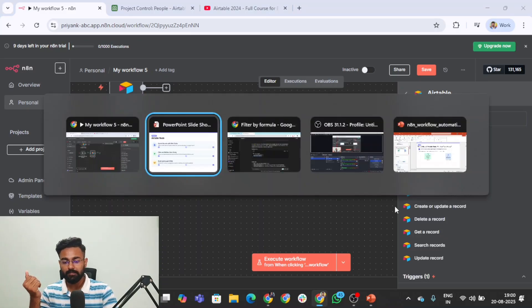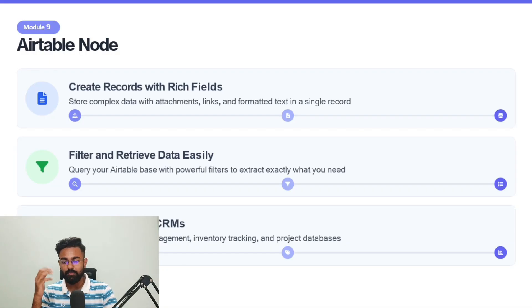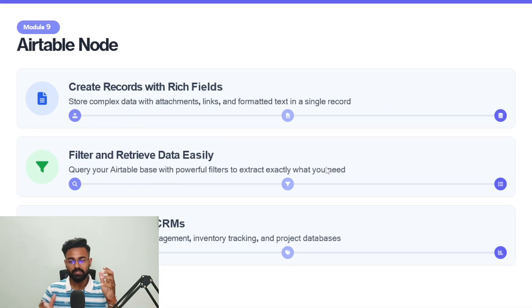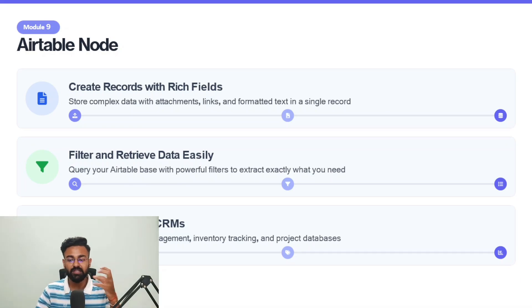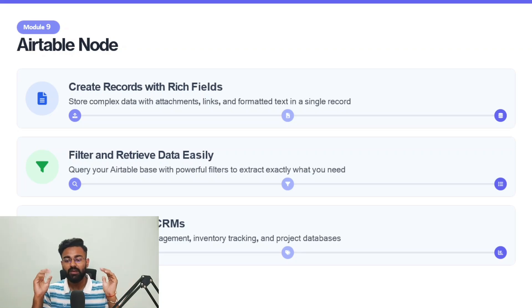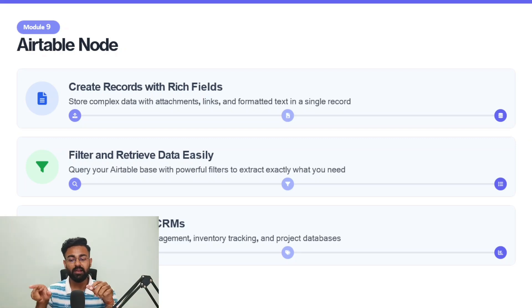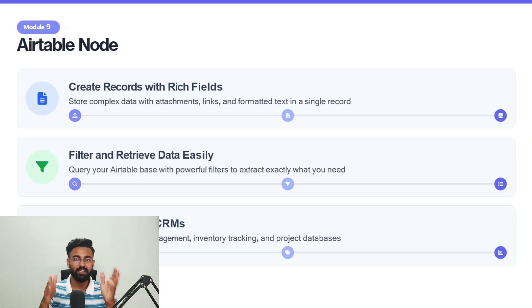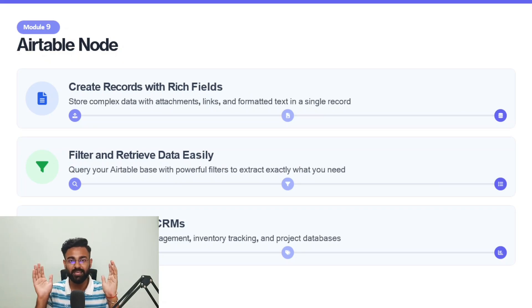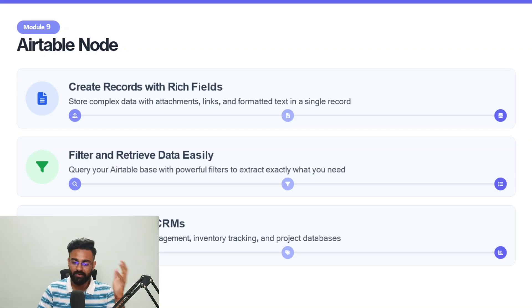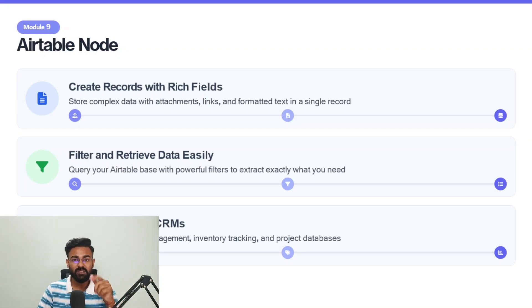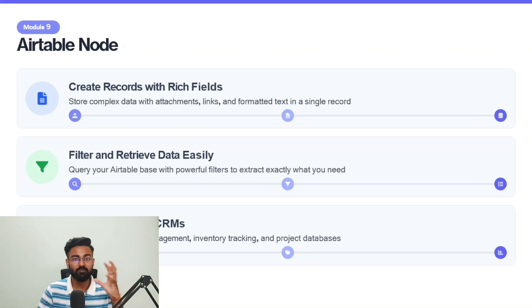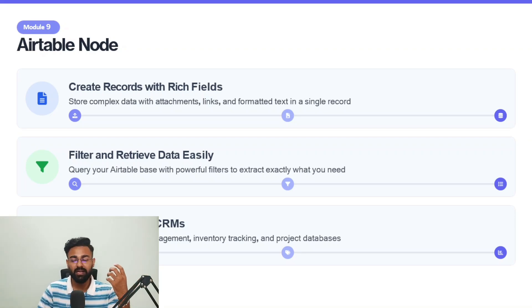What are some use cases where you can use Airtable? You can create records with rich fields, store complex data with attachments, links, formatted text, dates and times - tons of stuff. Filter and retrieve data very easily or query the Airtable base with powerful filters to extract exactly what you need. You just saw how you can do that - take it to ChatGPT, ask the question, and it'll give you the exact query. You don't need to know how to code. Build lightweight CRMs perfect for customer management, inventory tracking, and project databases. If you've seen that beginners tutorial video, you would see how you can convert this database into a proper CRM which is more like an app your team can interact with.